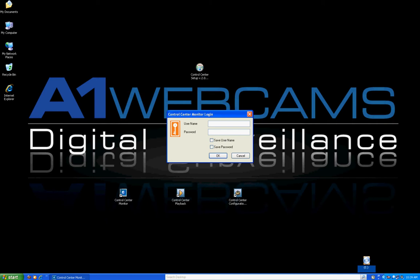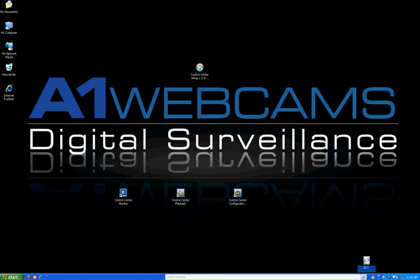If it is your first time and you have never logged in before, the default username is Administrator with a capital A. The default password is admin, A-D-M-I-N, all lower case. I'm going to check off save username and save password so I don't have to do it again, then click OK and it's going to load up Control Center Monitor.